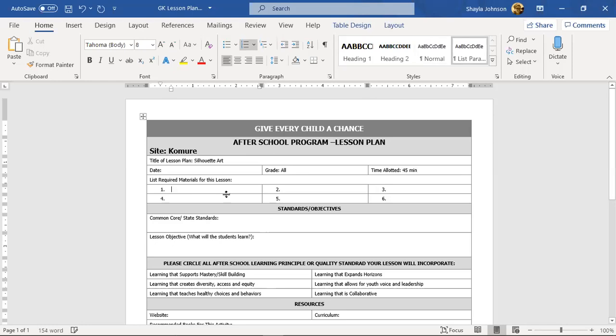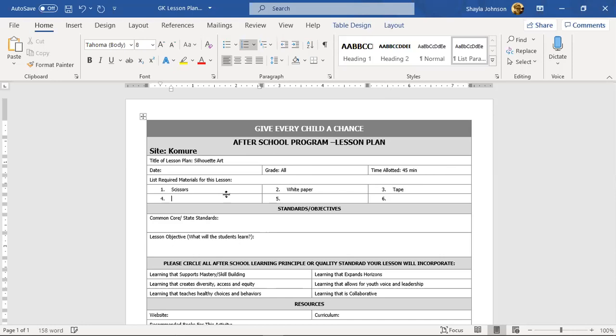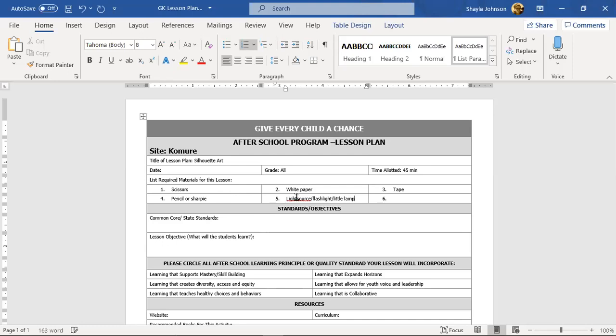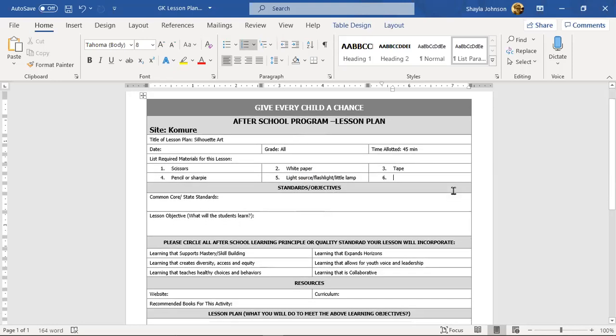All right, anybody remember what we needed? We needed scissors, definitely needed some white paper, we needed tape, we needed a pencil or a sharpie, and we also needed a light source. That could be a flashlight. I know I got a couple of those little lamps in my house and I'll probably bring one. Done. And I'm thinking that there's going to be extra construction paper too, so we definitely need white paper, but also we're just going to need some extra construction paper for the background.